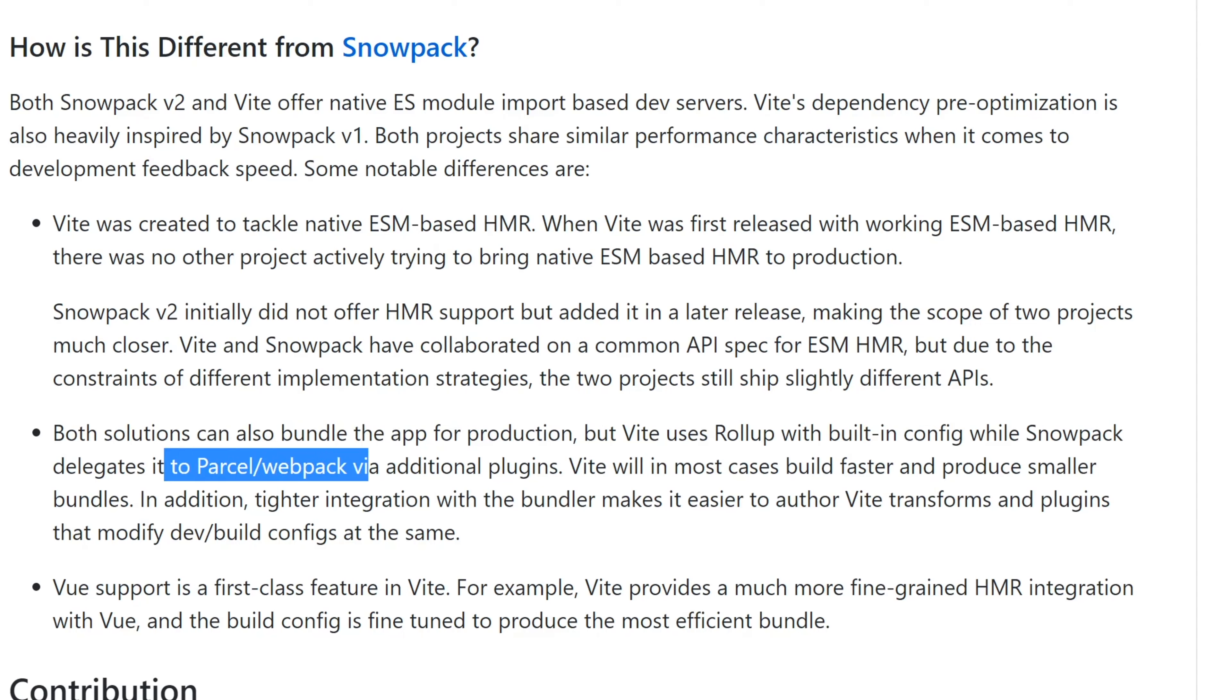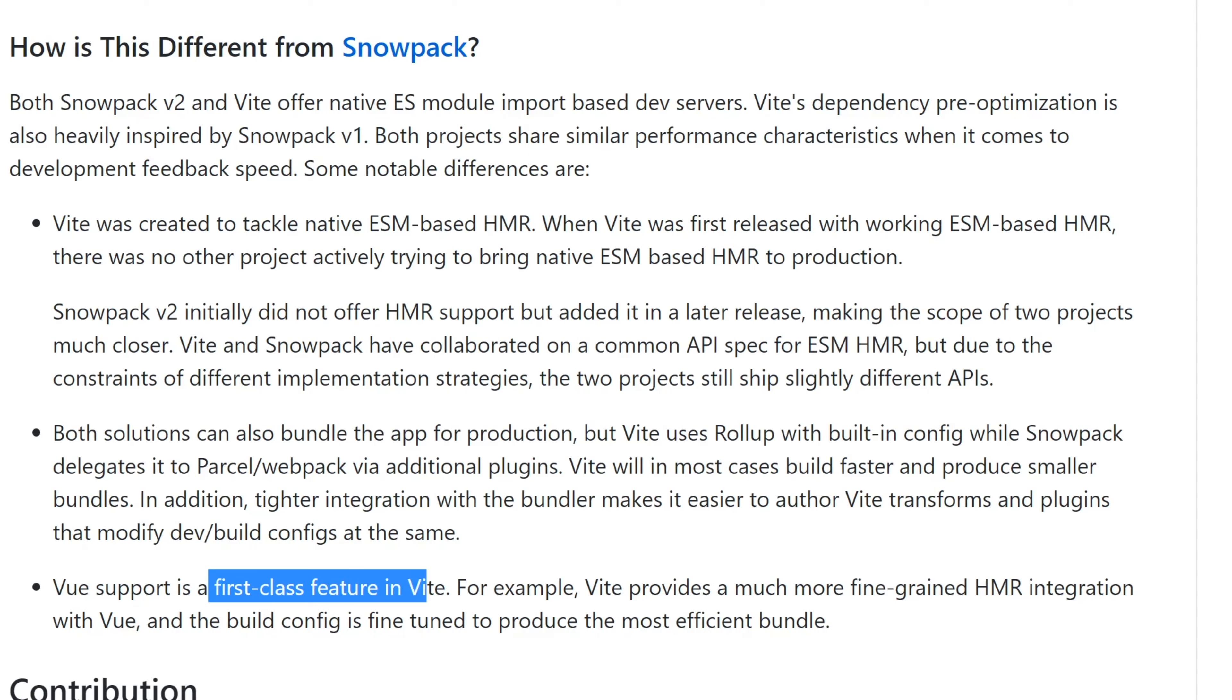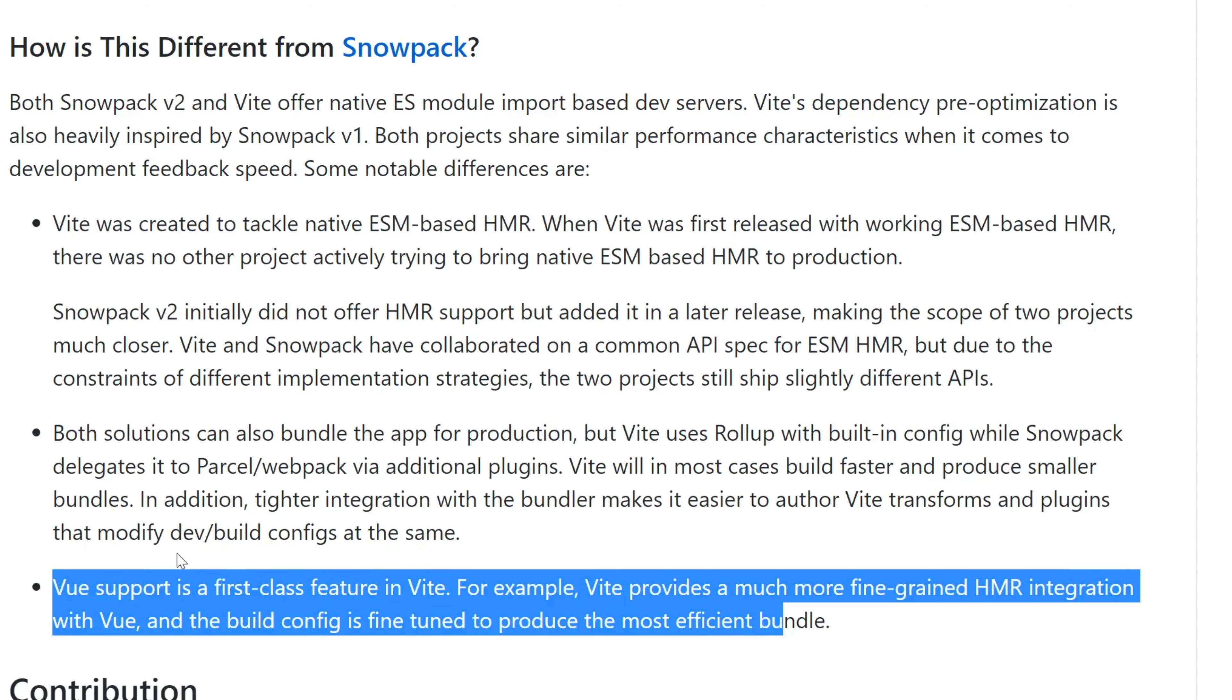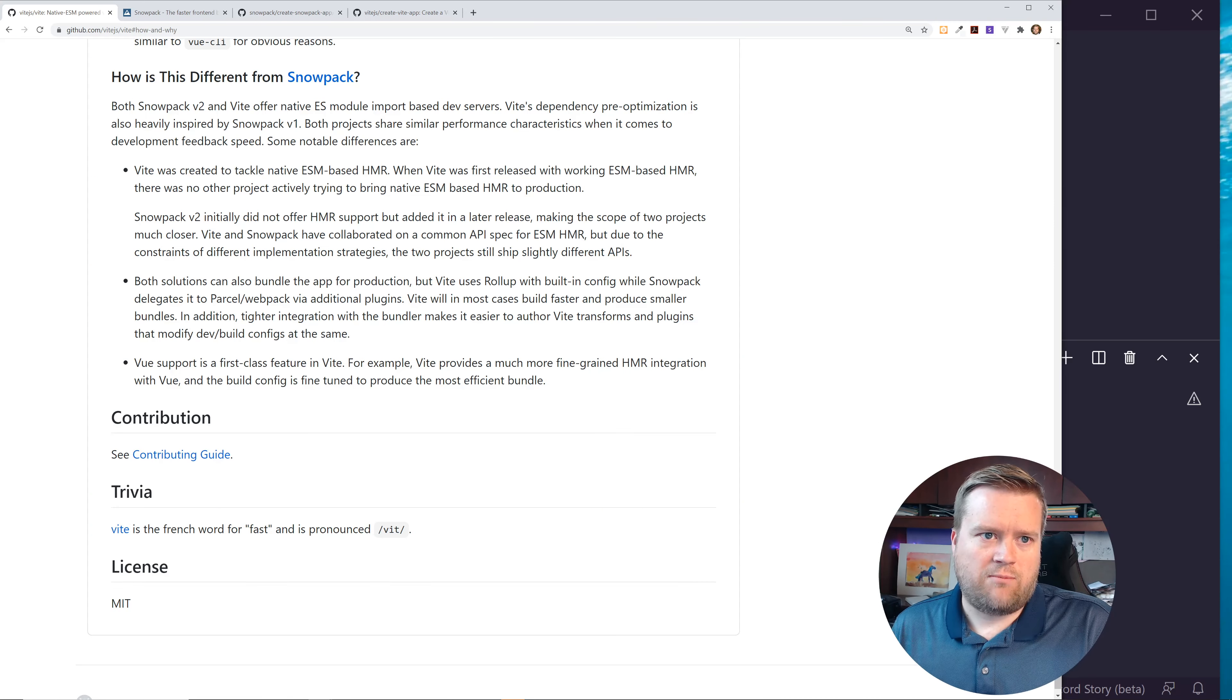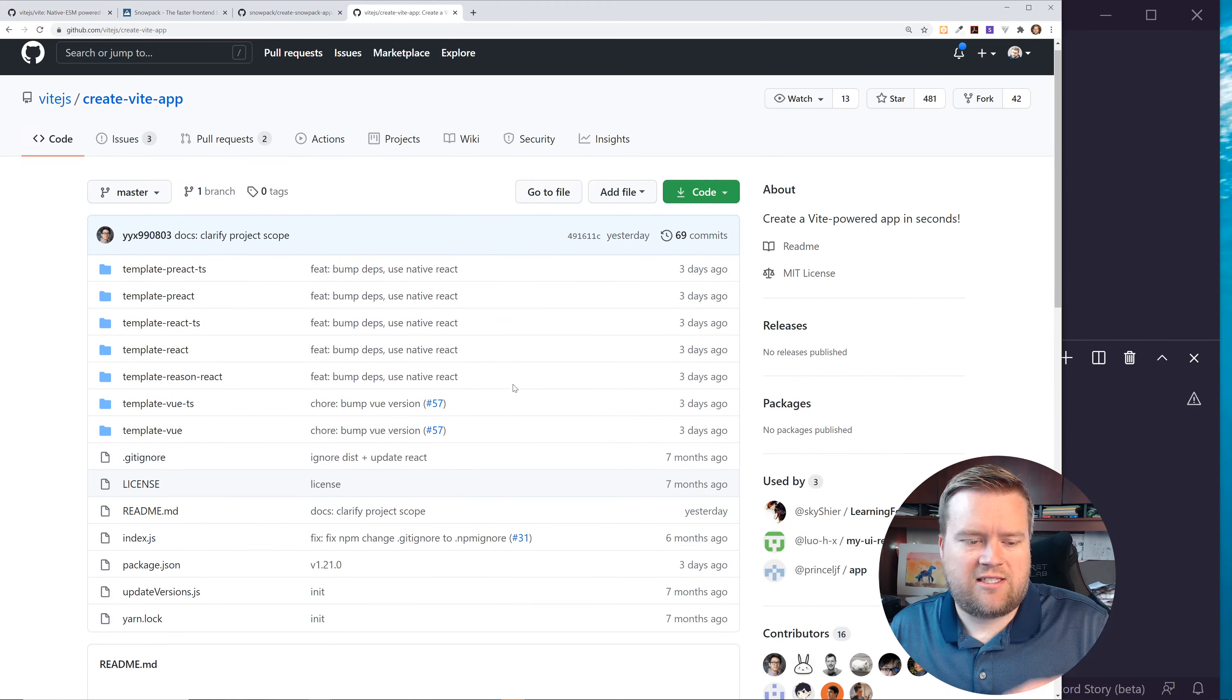Both solutions can bundle app for production, but Vite uses rollup with built-in config while Snowpack delegates it to Parcel or Webpack. So that's one difference between the two. In most cases, it's built faster and produces smaller bundles. So if you are a Vue.js purist and you want to try to get the smallest bundle size, Vite claims to have the smallest bundle size. During my test, I was just creating some very simple apps. They were really close. I really didn't see any difference. But I can imagine when you have larger Vue apps that if bundle size is extremely important, which it should be, then you may want to go with Vite.